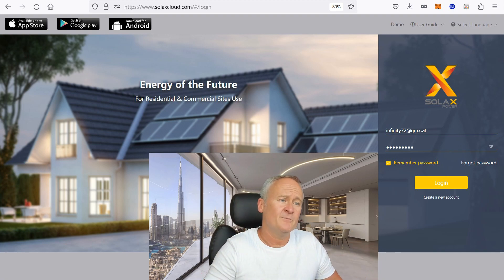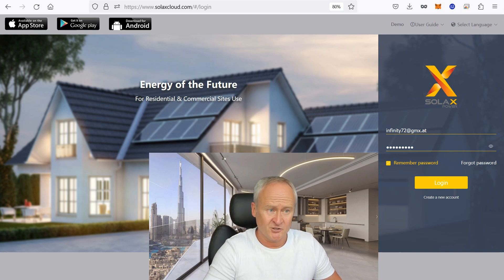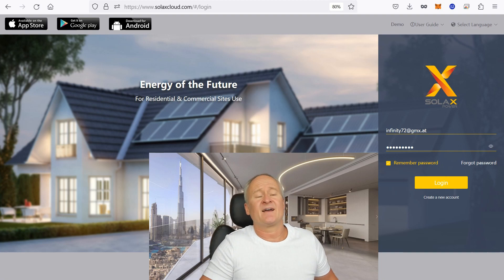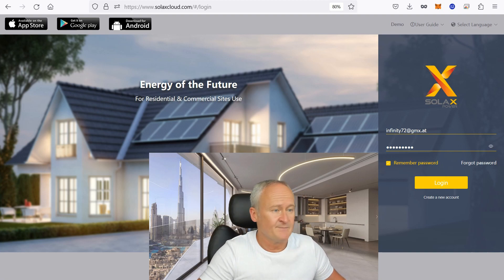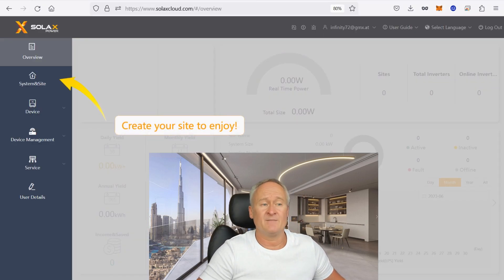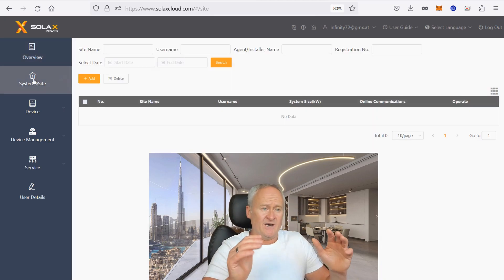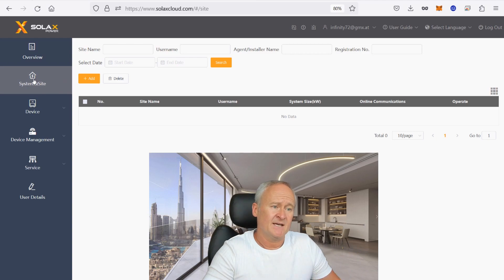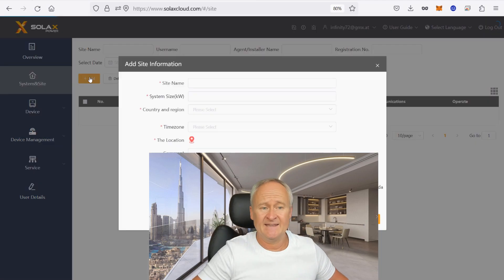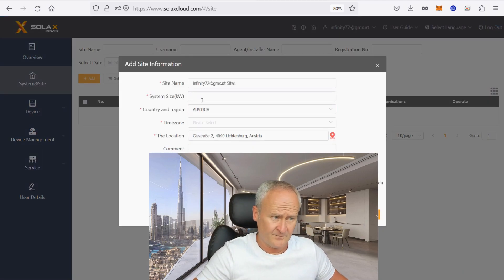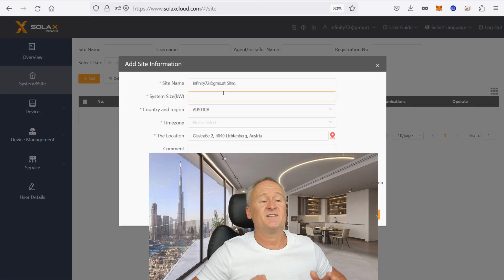The first step is to open the website solaxcloud.com in a browser. After you have created an account, log in to the web interface with your access data. You will see this page and the arrow to the menu item that you have to choose next. Next, you have to create your system in the Solax Cloud. To do this, simply click on Add and this page will appear. Now you have to fill out this form.